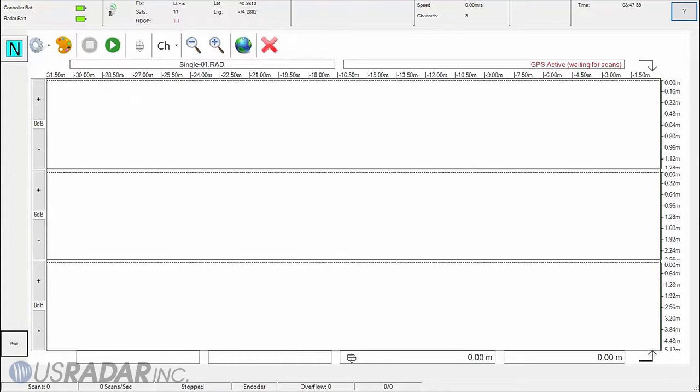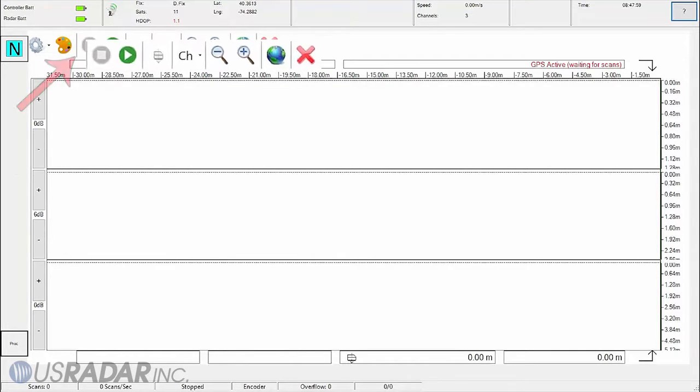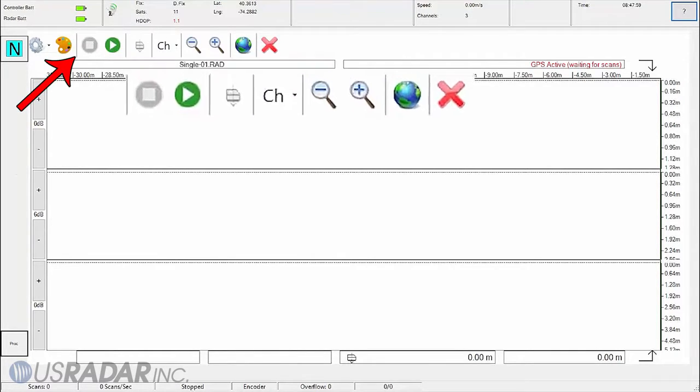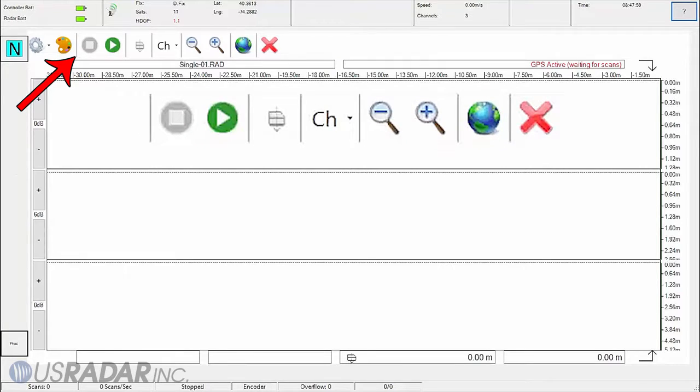Here you will see the Radar Survey panel, which will have a multitude of tools to aid your scans. Located at the top are the recording controls, allowing you to pause, resume, or stop a recording.